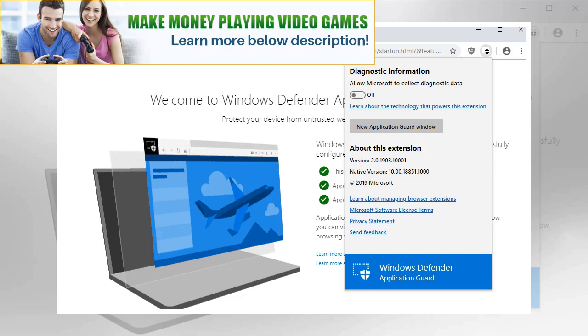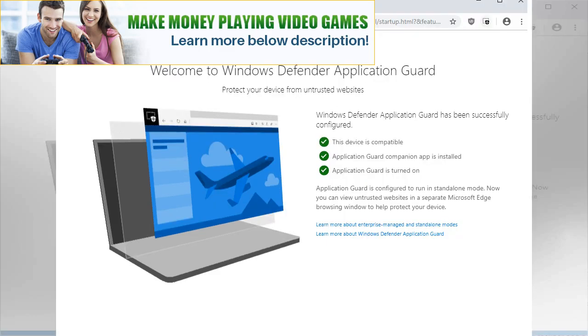Microsoft released the extension Windows Defender Application Guard for Google Chrome and Mozilla Firefox recently. Windows Defender Application Guard is a security feature designed to load untrusted sites and services in a lightweight virtual machine.